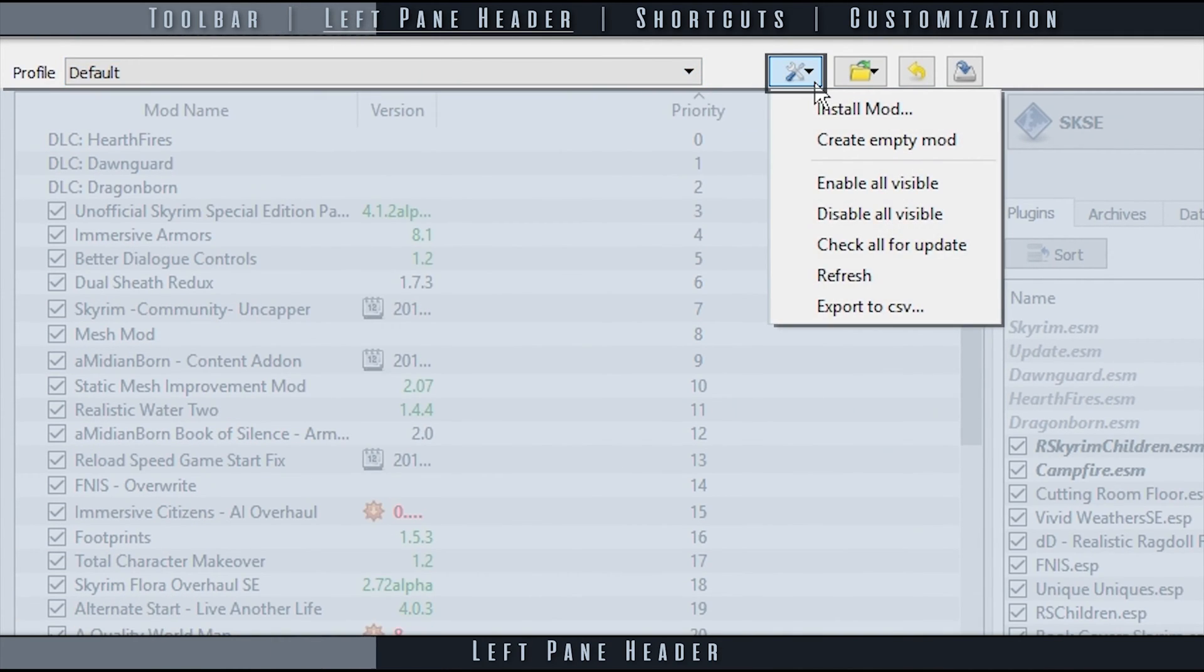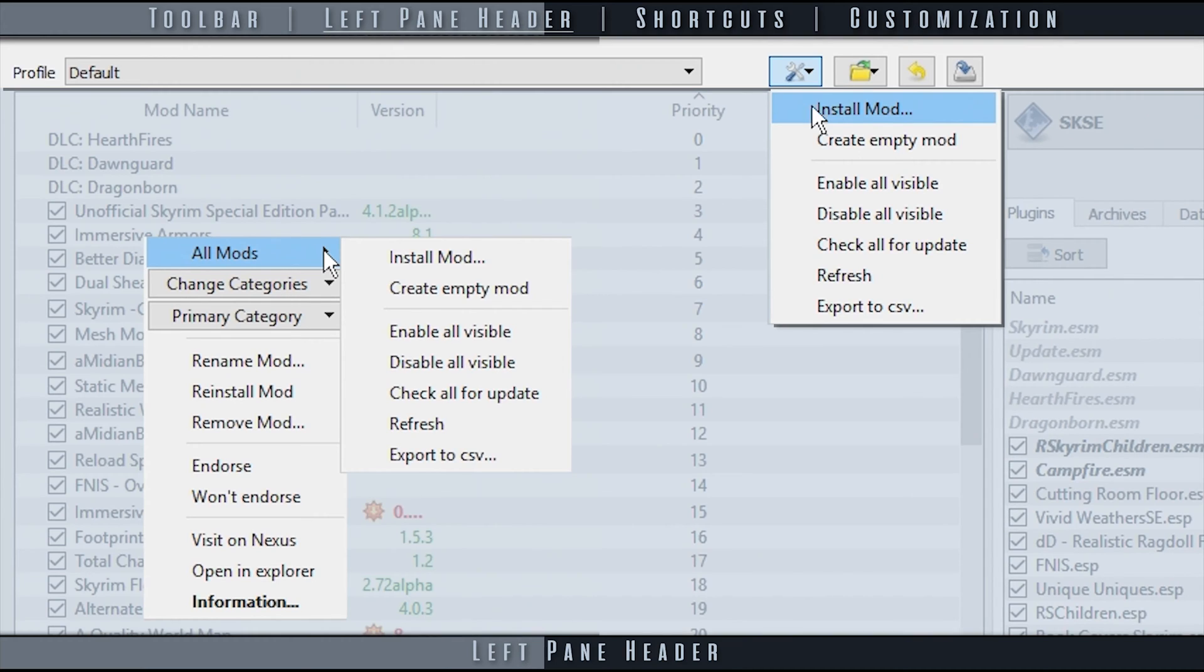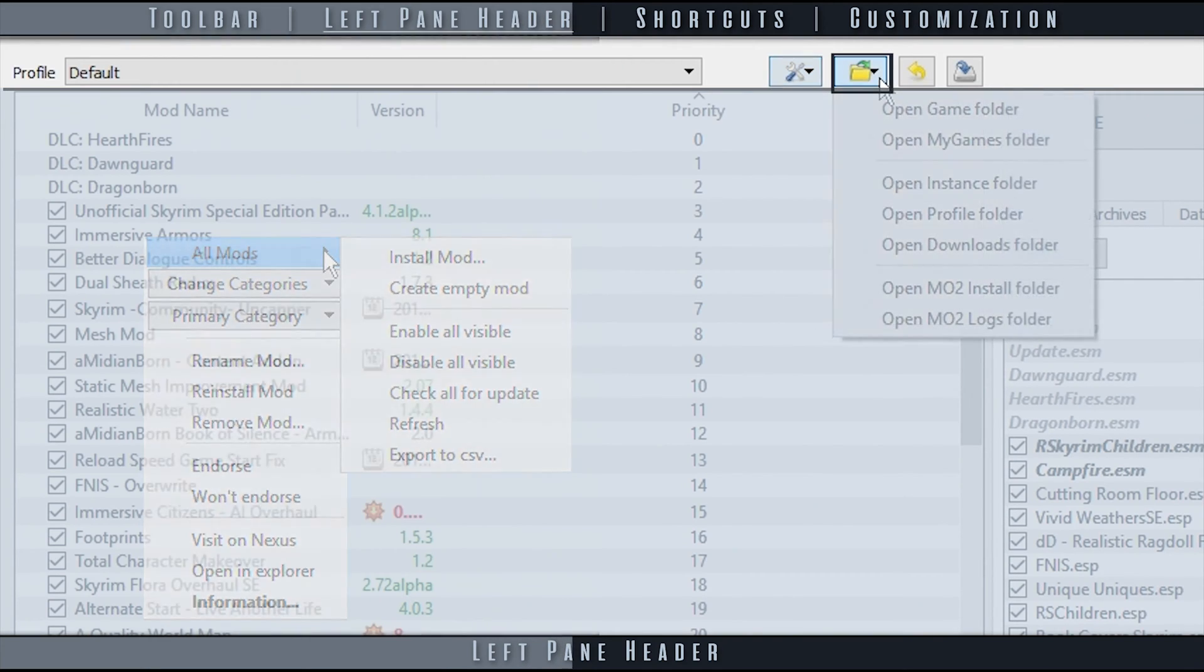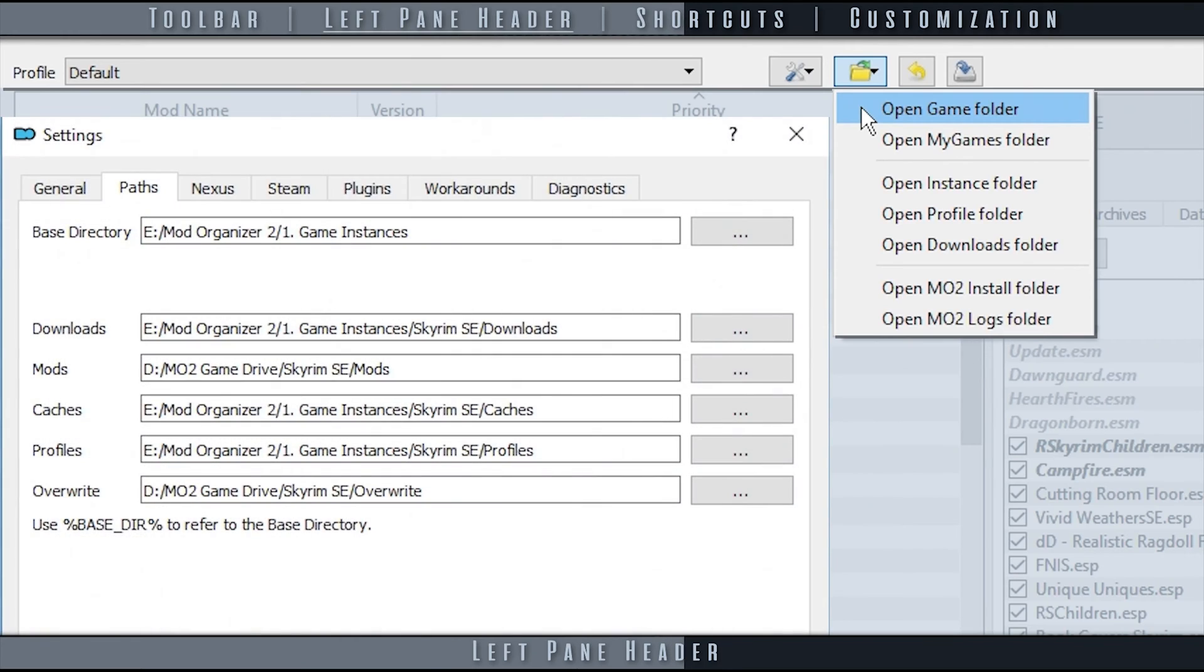Open List Options provides the same features as the All Mods option does from the Left Pane Context menu as covered in the previous videos. Open Folders Menu allows you to quickly open the locations of the directories that we established during installation and setup.